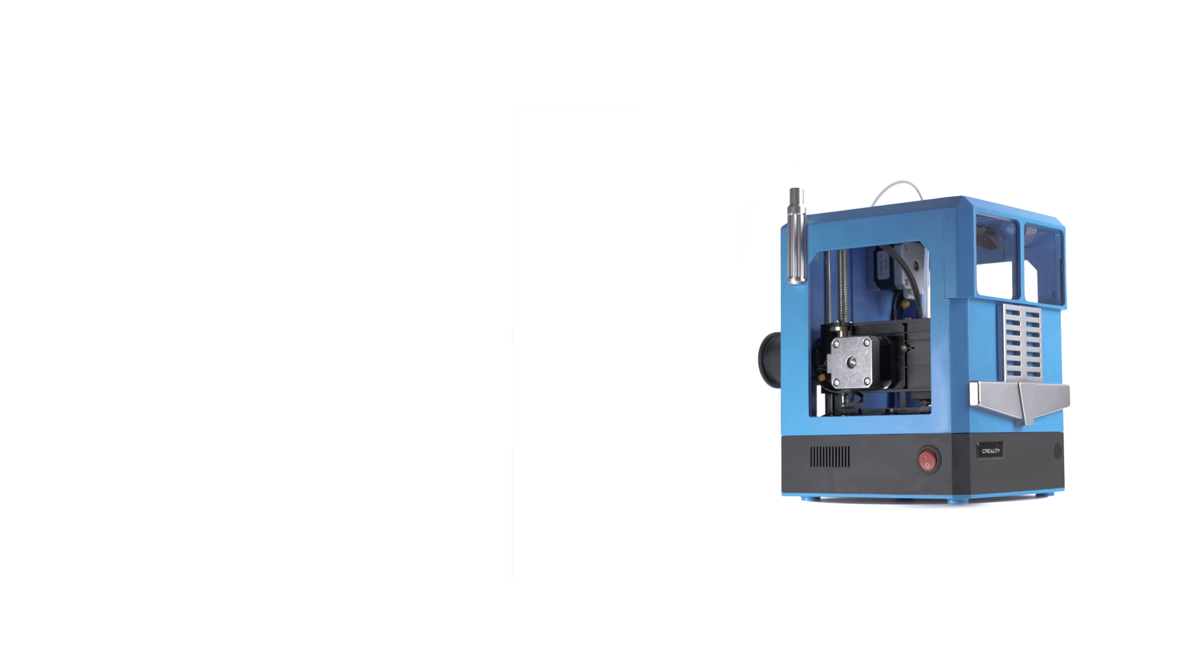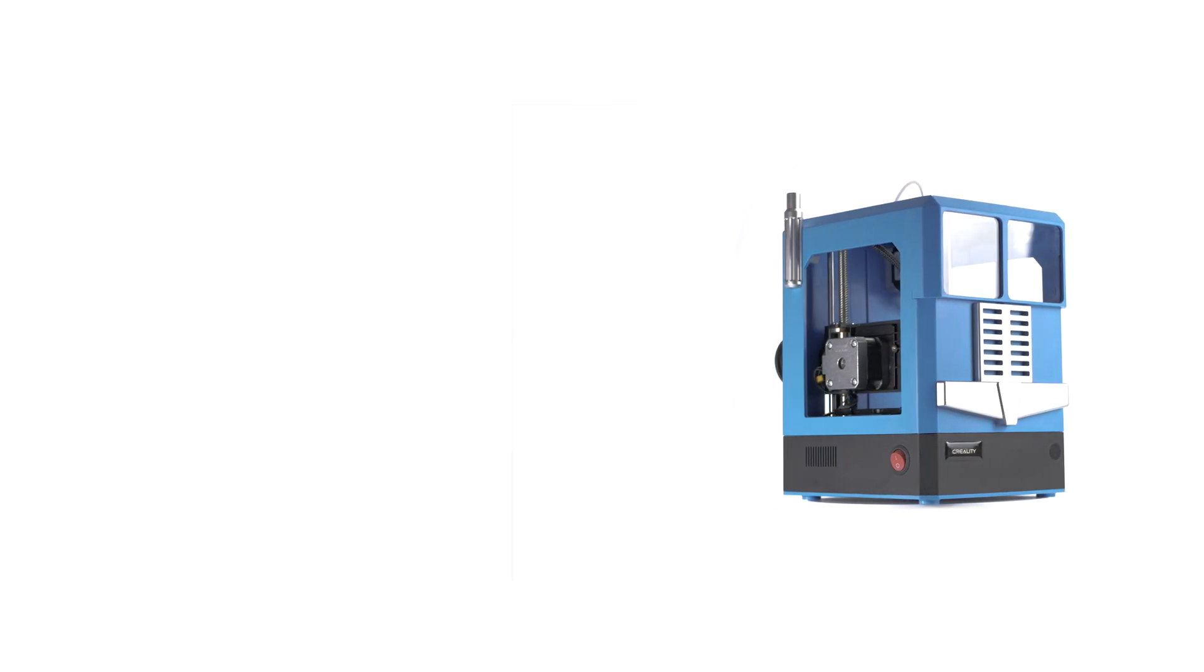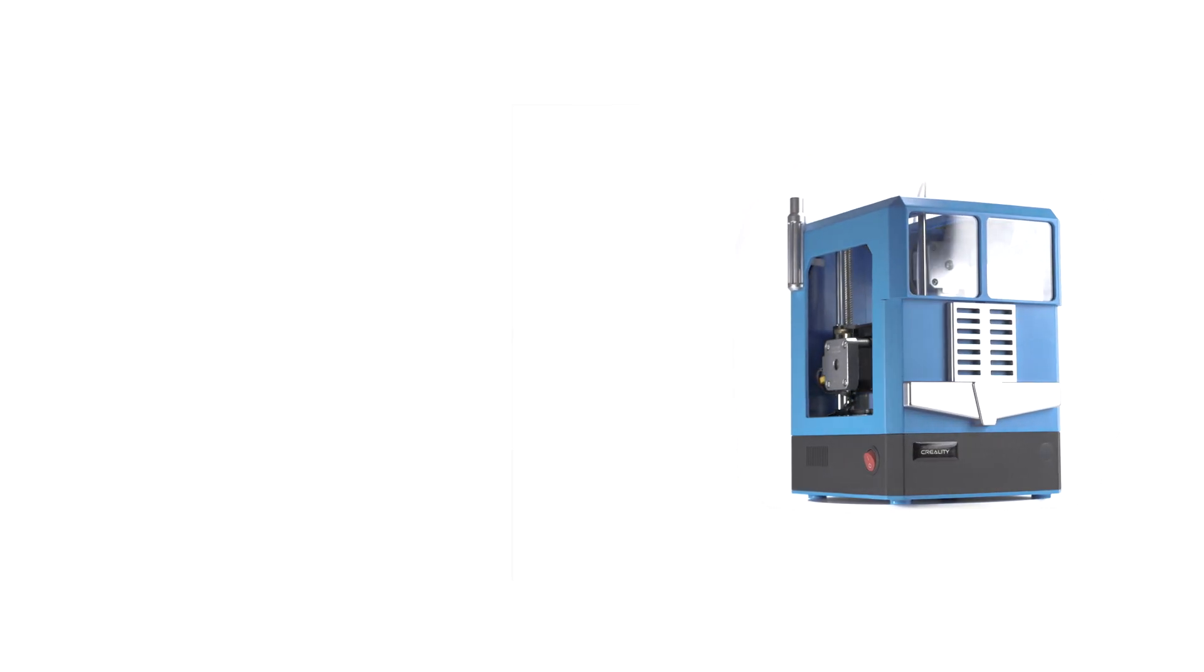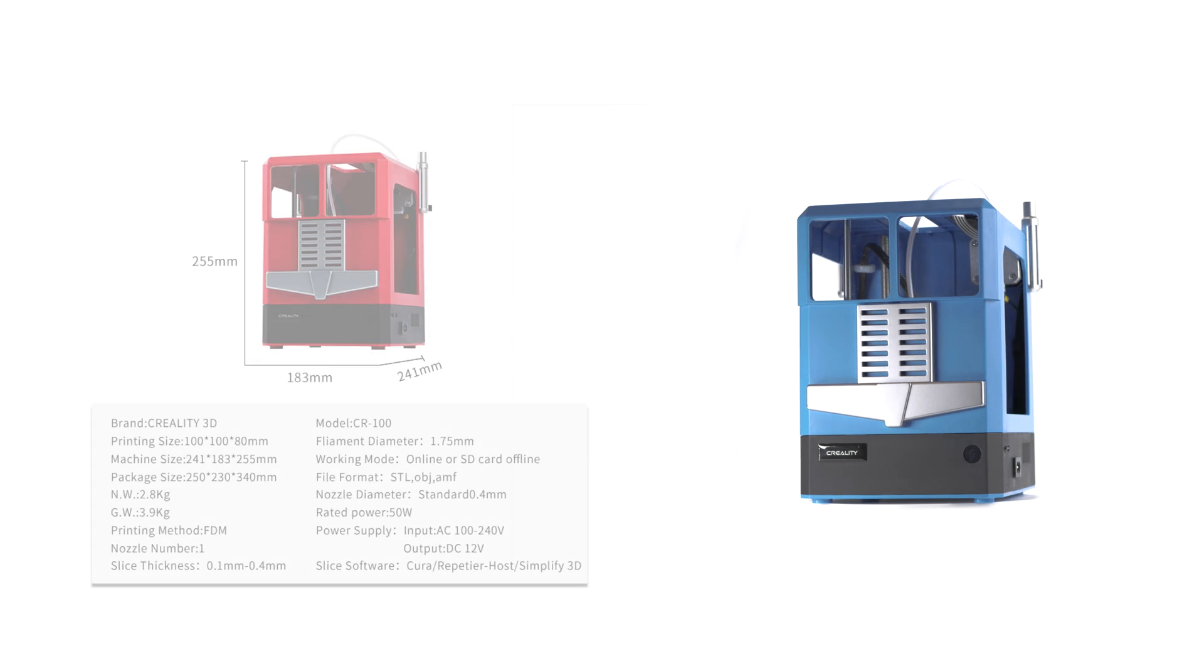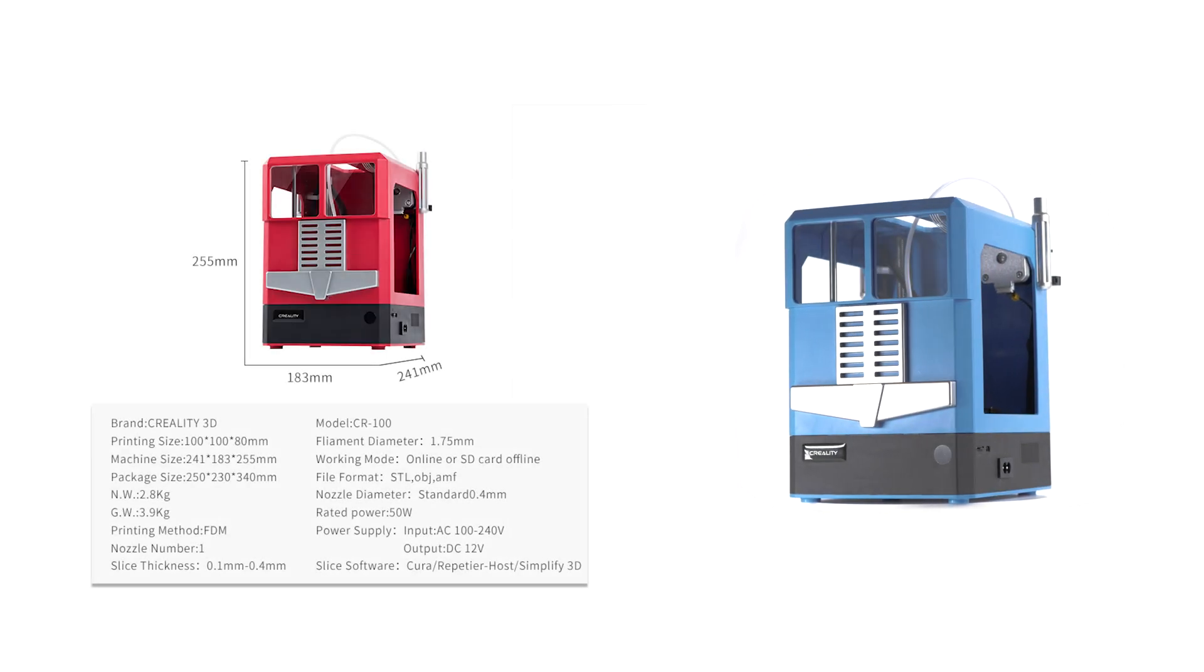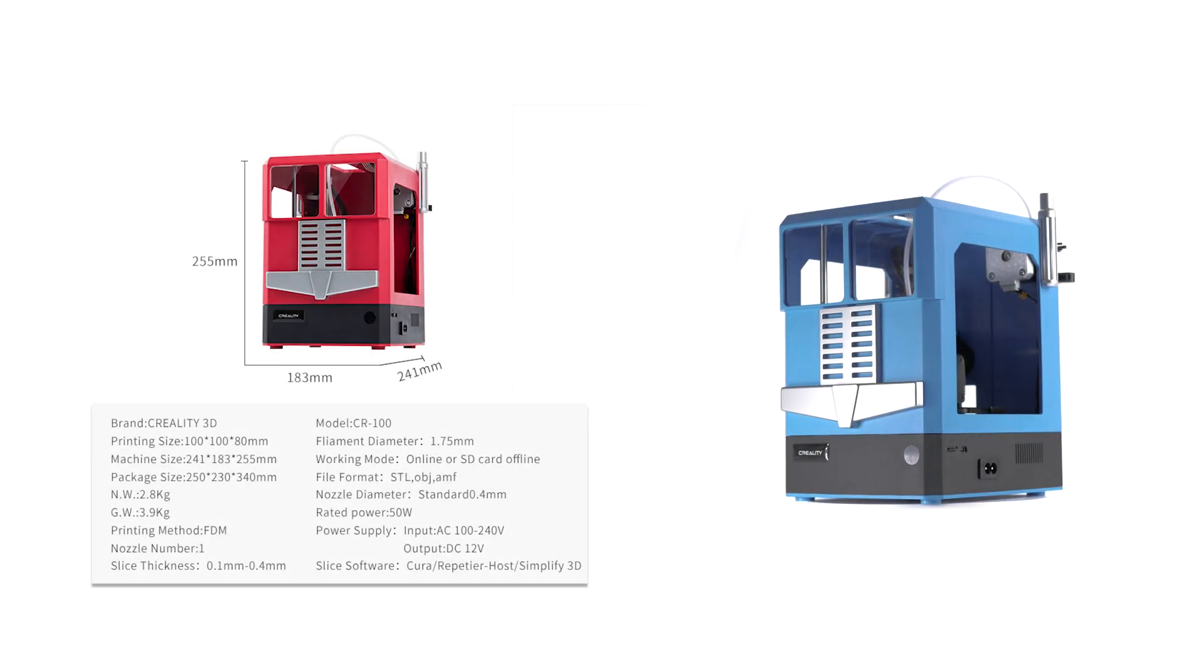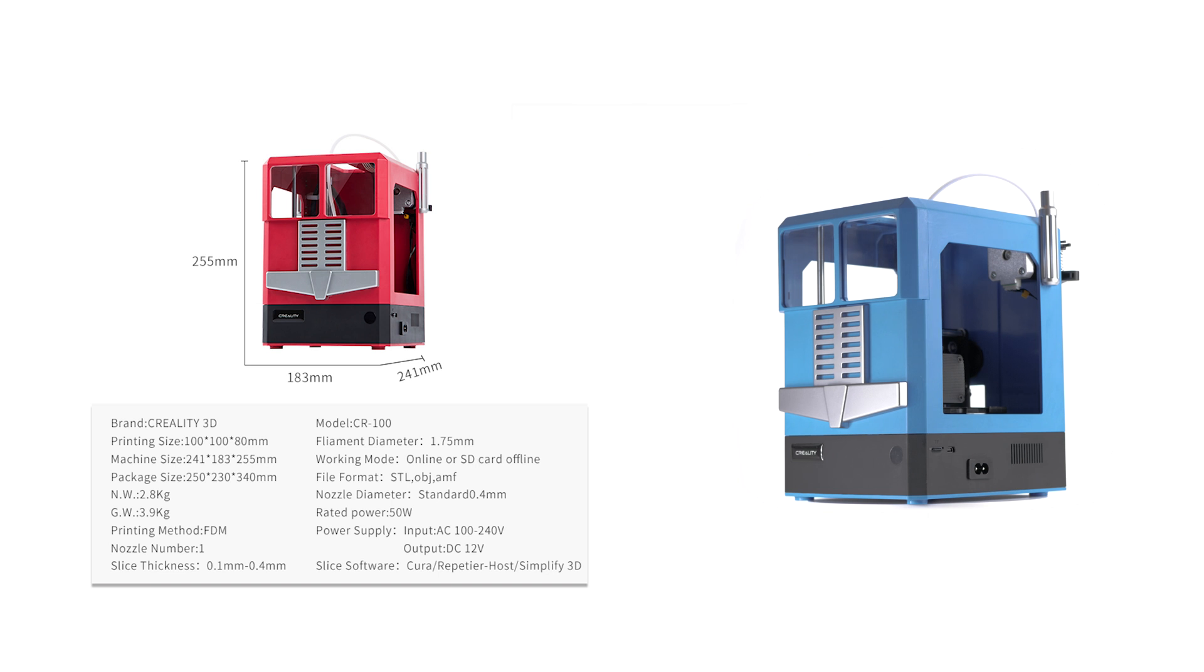Hello, today we're looking at the CR100 3D printer from Creality. This is Creality's smallest form factor printer, very much aimed at children and recommended for ages 10 and up with a very unique design based around a truck. The printable area for this printer is 100x100x80mm or 4x4x3 inches.